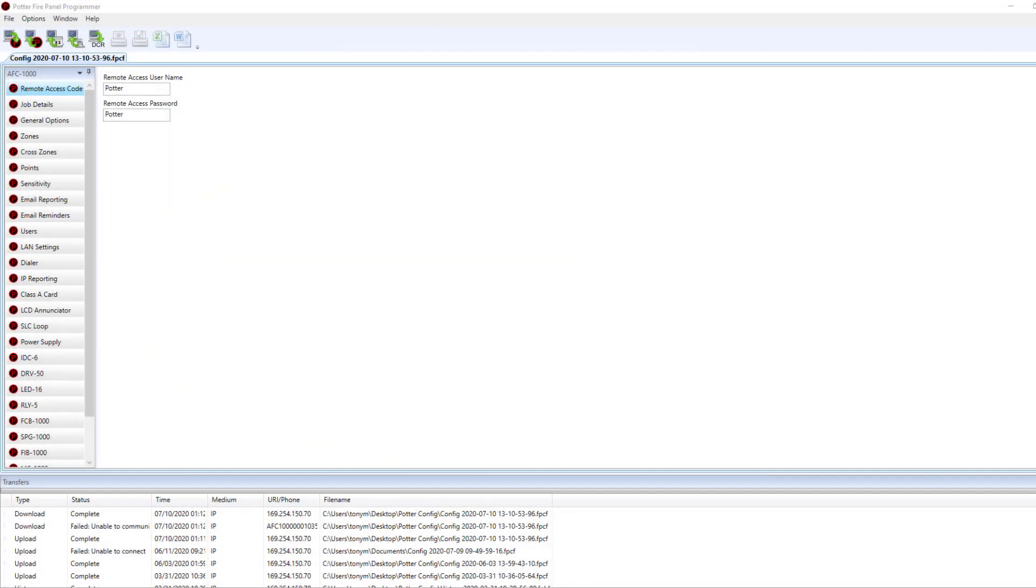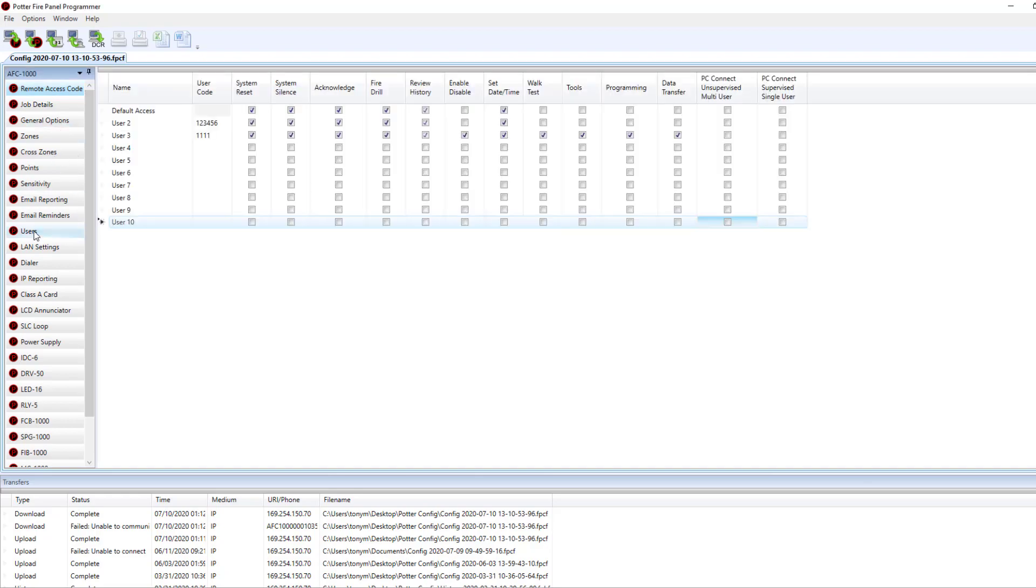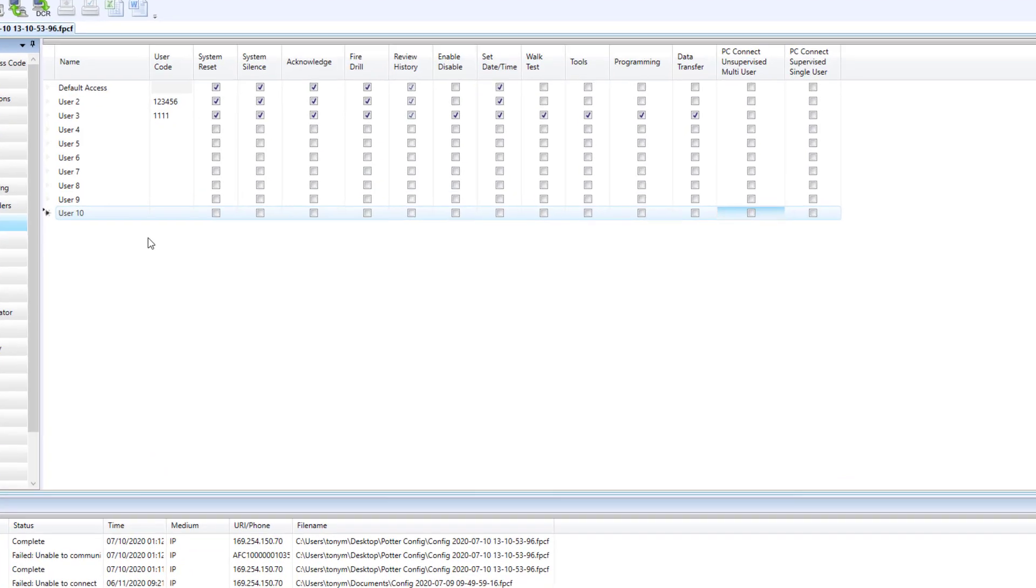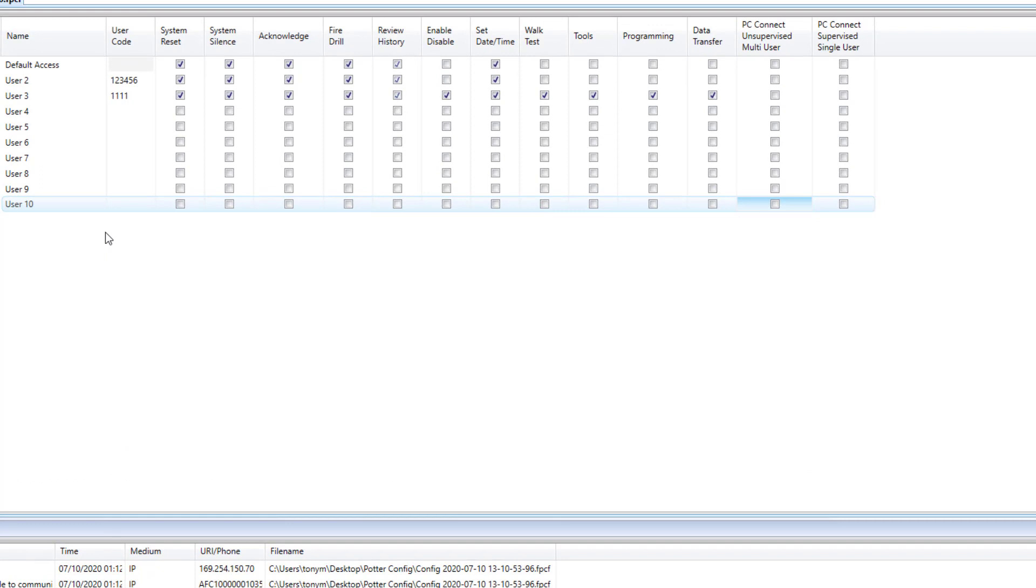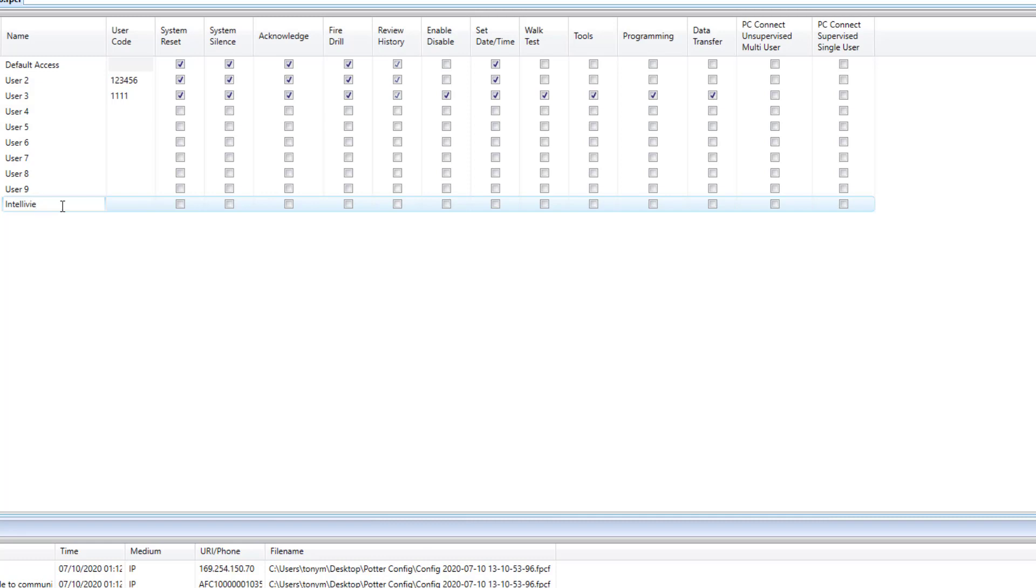The first step in adding a panel to the IntelliView link software is to configure your user code for the IntelliView link. I've accessed my panel software and I'm going to navigate to the users tab. Then I always suggest coming down to user number 10 and labeling it as IntelliView, so that way you know why this passcode is being used. Come up with your unique user code.